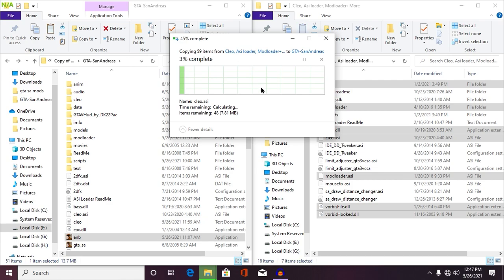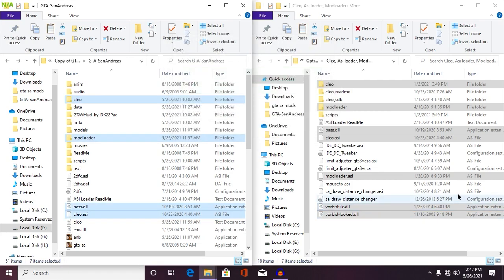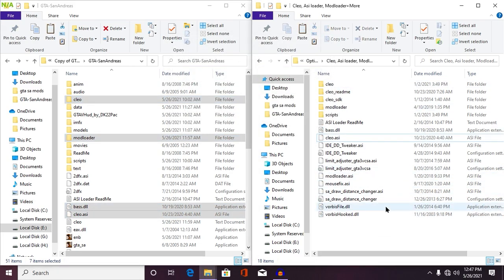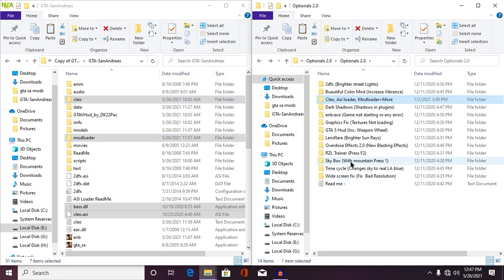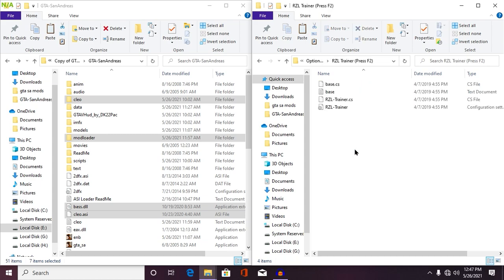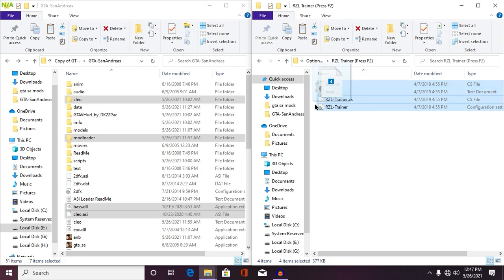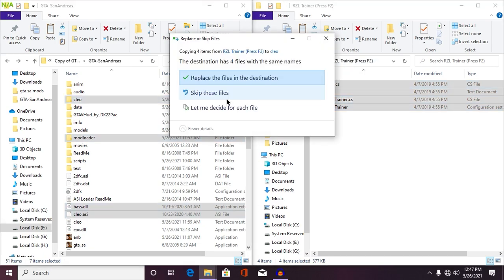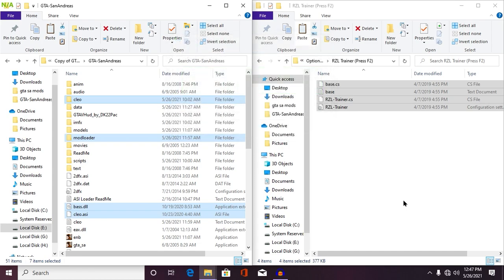Now from here, what you need to do is go back. I'm going to give you a simple trainer called RGL Trainer. It will help you to spawn your vehicle. In this video, I'm going to give you two trainers. First one, when you press Ctrl+C, will open up the cheat menu. Second one, when you press F2, is the RGL Trainer.